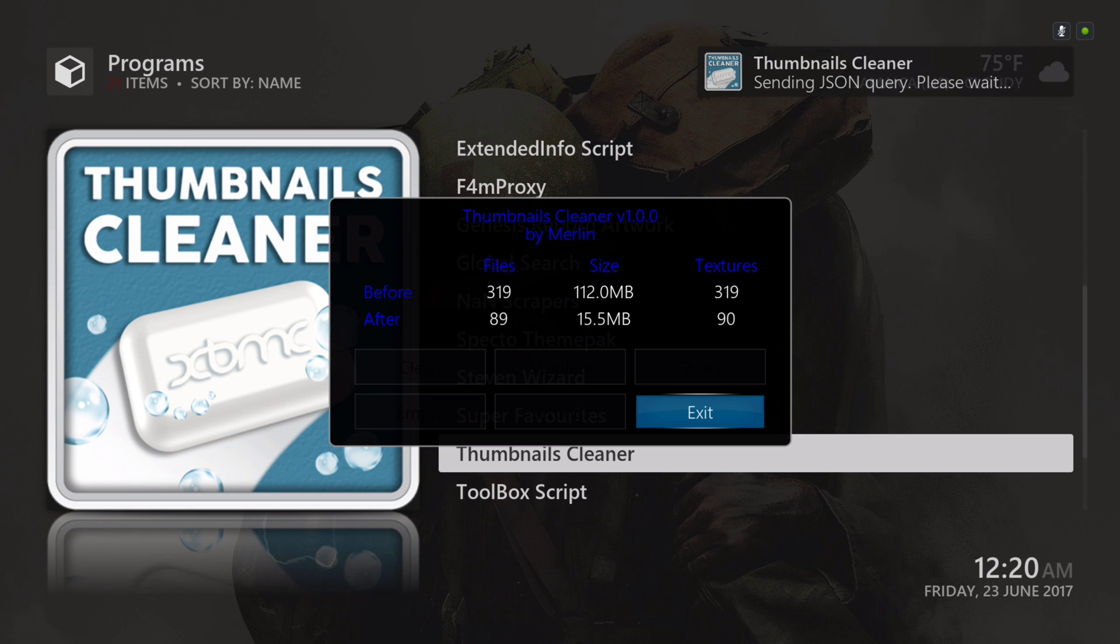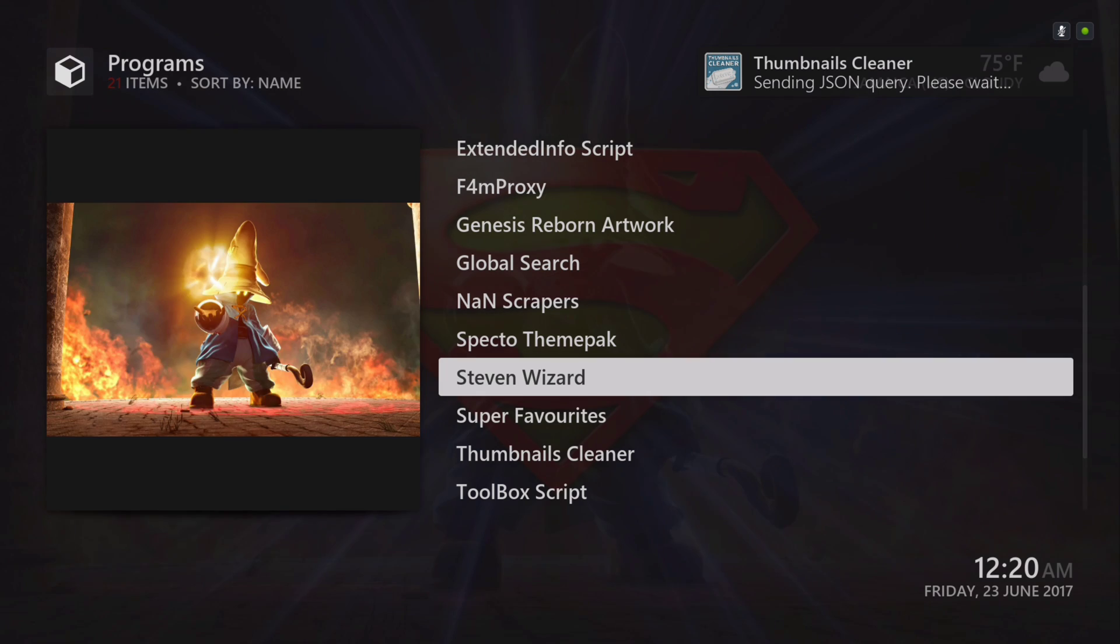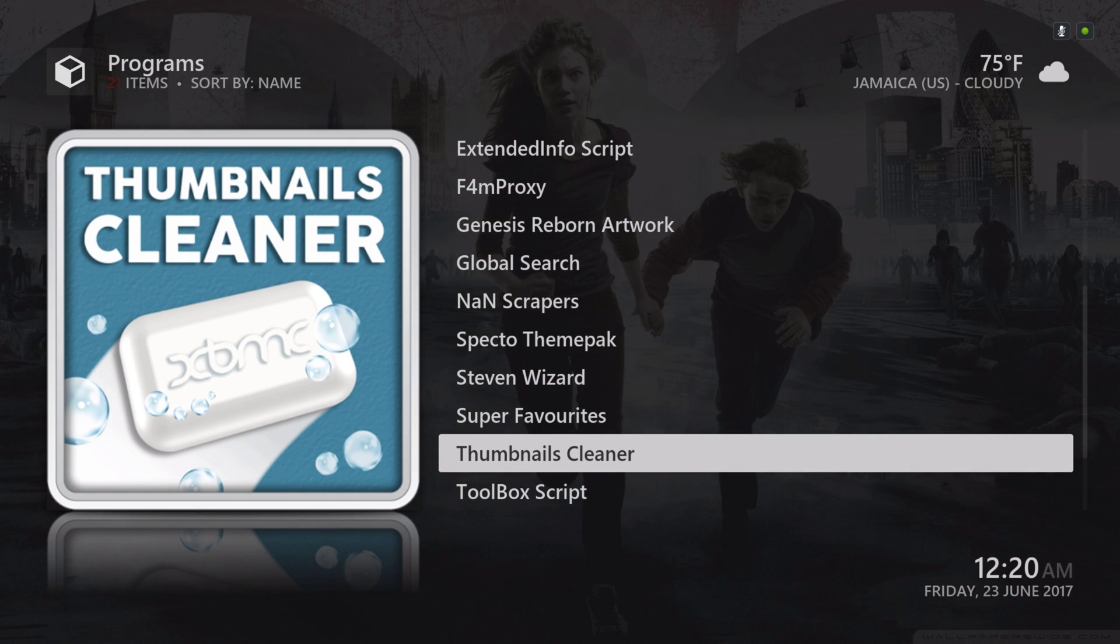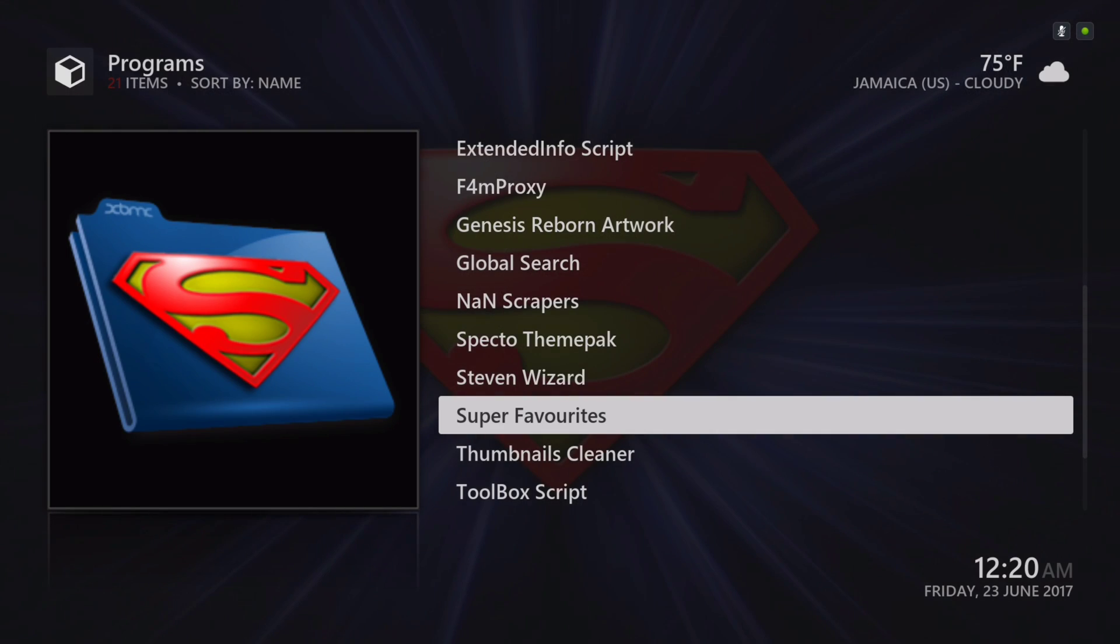As you can see, the before and after. Before there was 319 files, now it's 89 files, and you can see the size difference. You hit exit. That's it. Later on you could go to wherever you stored the thumbnails at and delete them.